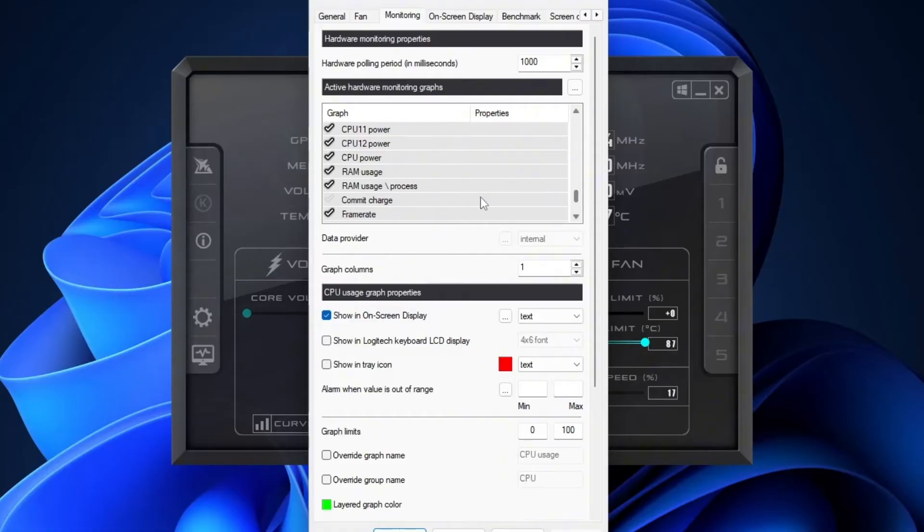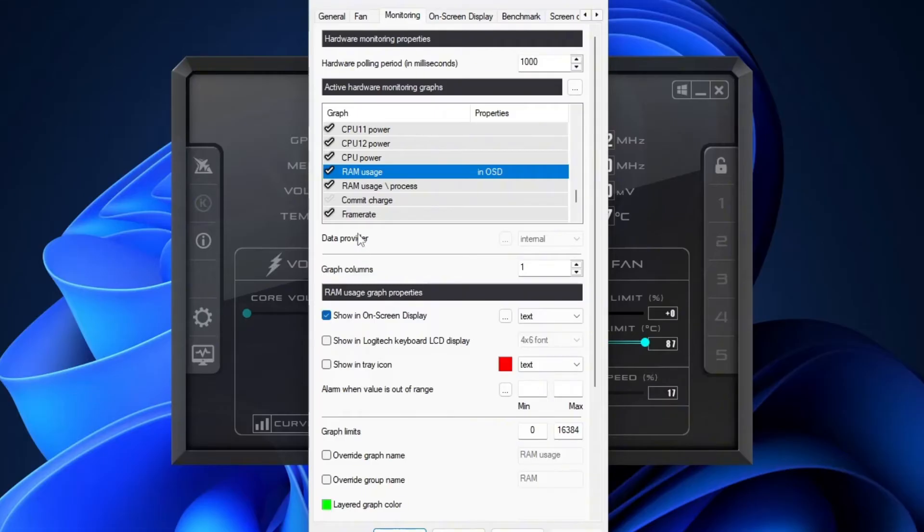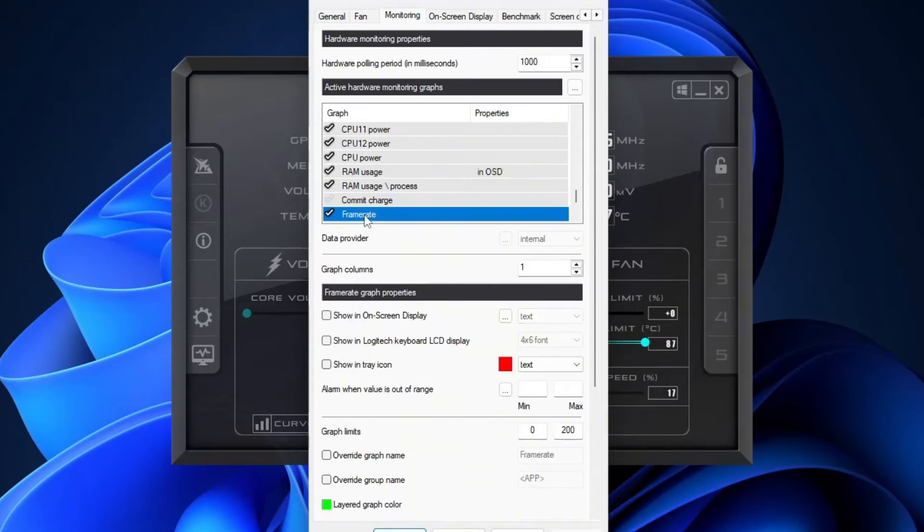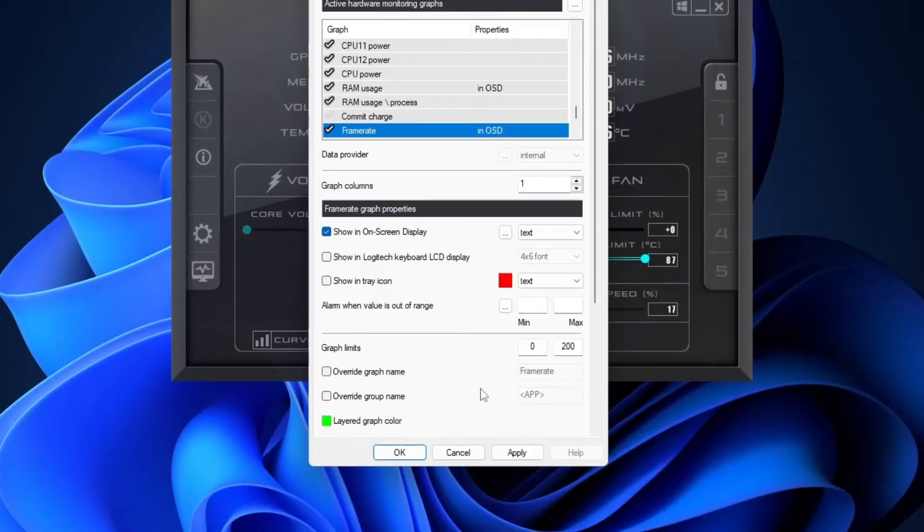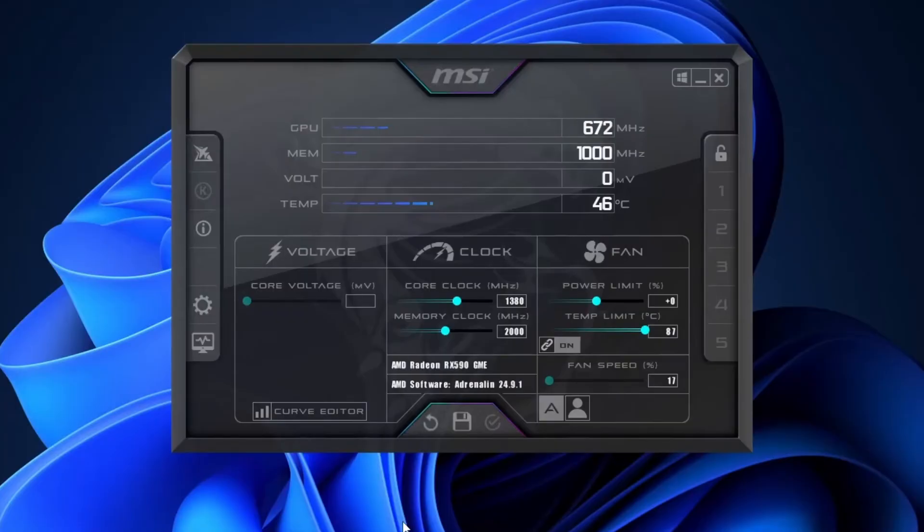Alright, scroll all the way down to find RAM usage and check show in OSD. And finally, make sure you enable frame rate. That's your FPS counter. Once you've selected all the stats you want to track and they're labeled with in OSD, scroll down and click Apply, then OK to save everything. That's it. You're all set. You'll now be able to see those real-time stats while you game.